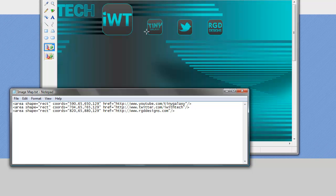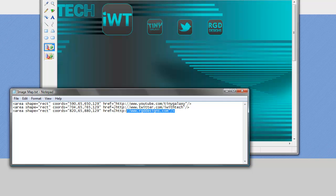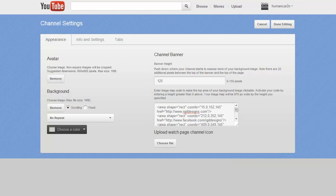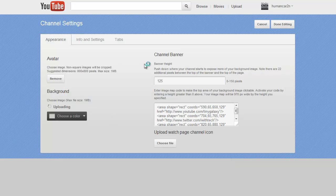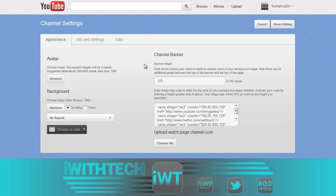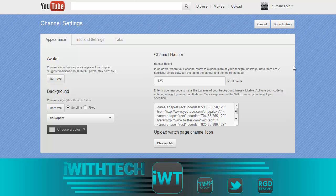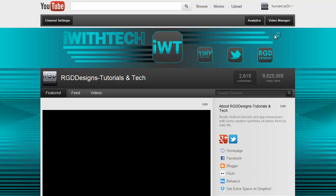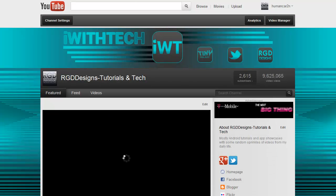And these are now going to become our links. I'll copy this code and dump it back here. So I'll hit done editing. And hopefully now these should be clickable links.